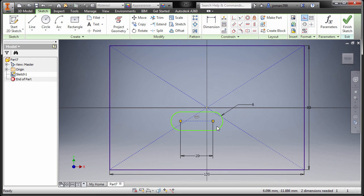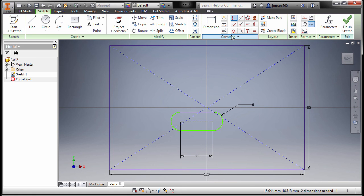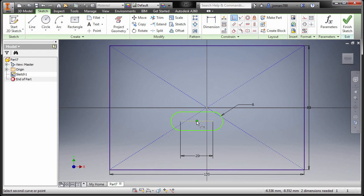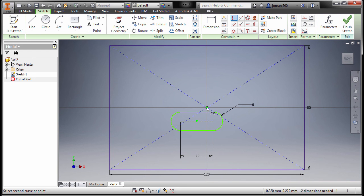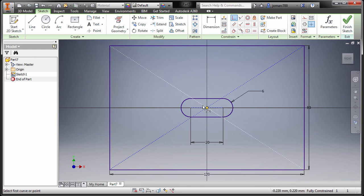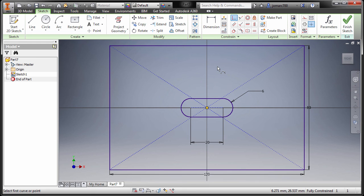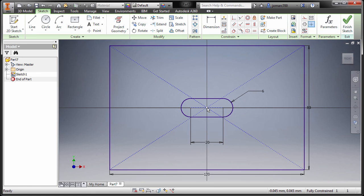So now we can go to constraints, selecting coincident and looking for the midpoint of this line, selecting this one and our origin. Hit escape, and now our slot is in the center of our origin.